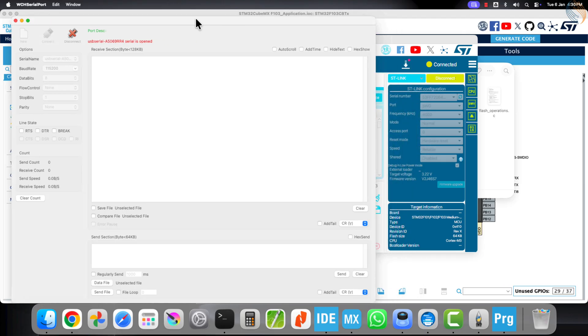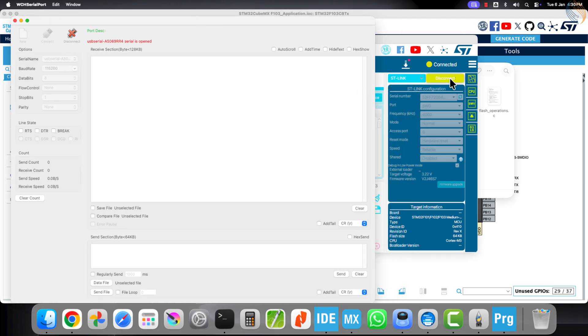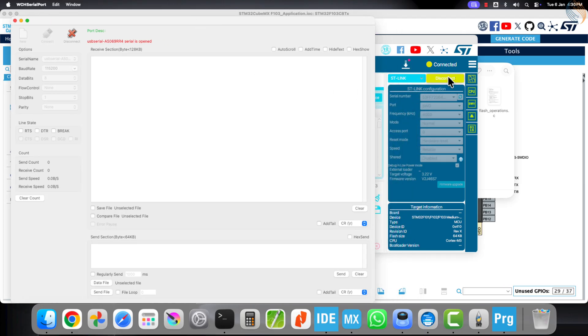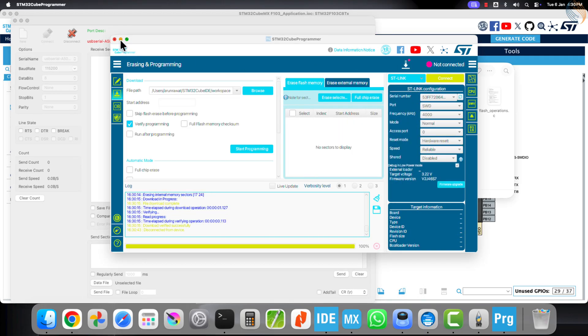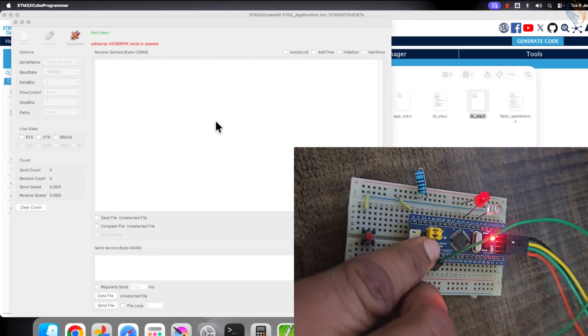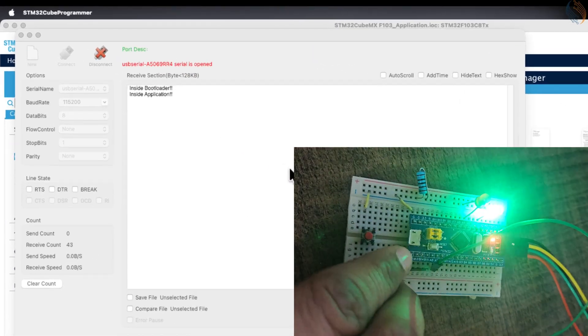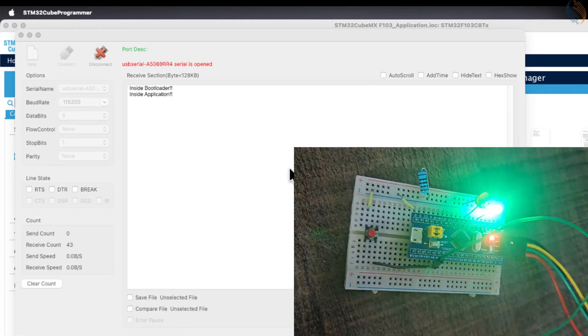Disconnect the ST-Link from the Cube programmer and reset the board. You can see that the bootloader has successfully jumped to the application.